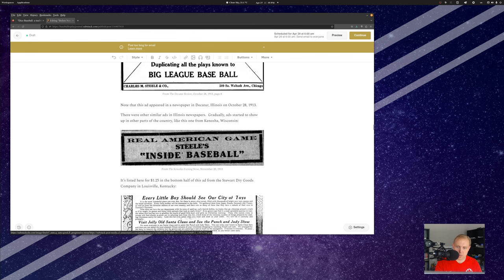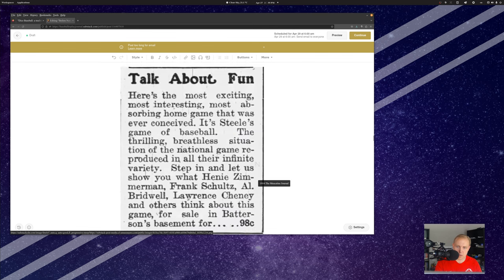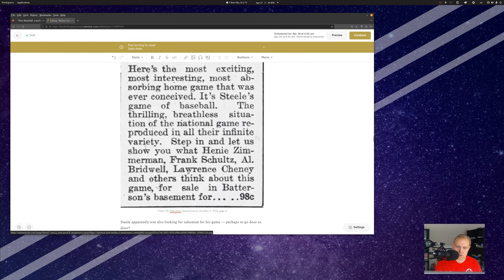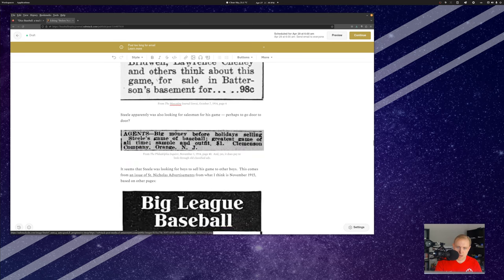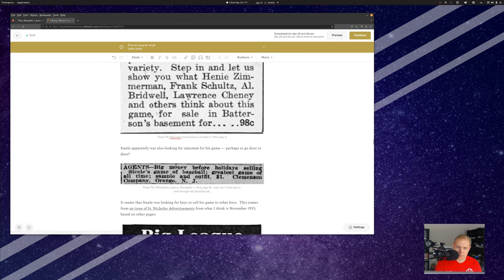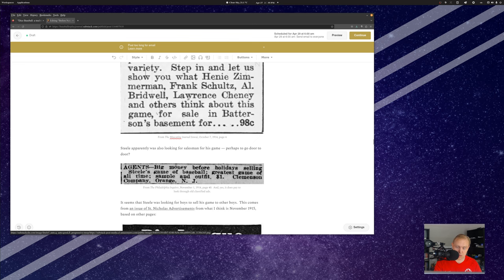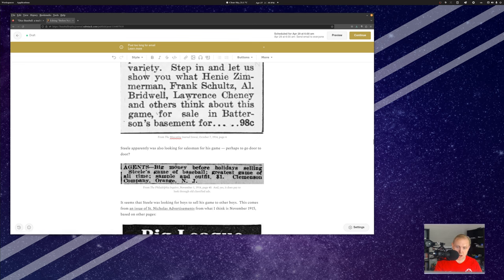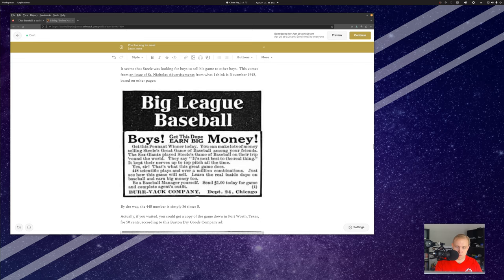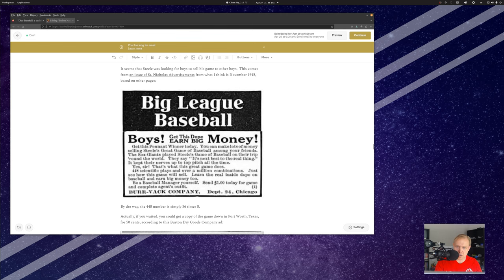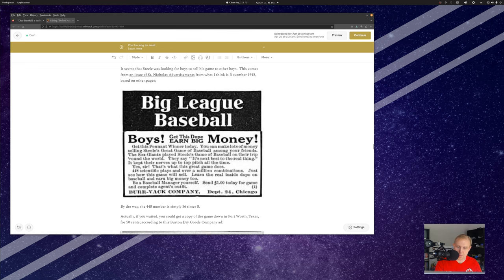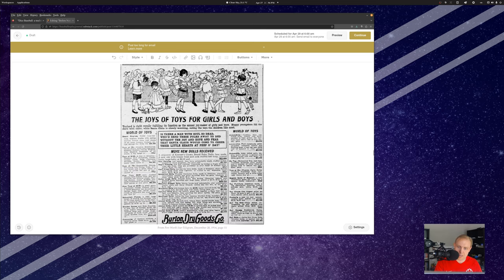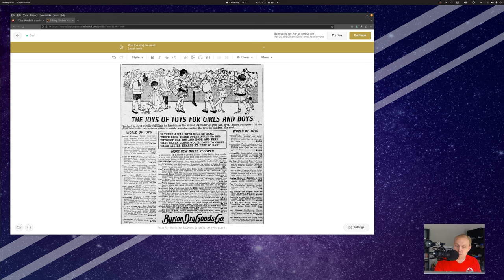Here's a mention in the Muscatine Journal in Iowa from 1914, still called Steele's Game of Baseball is what it's called here, because he changed the name. There was an advertisement in the Philadelphia Inquirer for people, kids presumably, to go out and sell this game, to buy it, I think, for a buck each, a buck per copy, and then sell it for a little bit more for their own markup. Here's another issue of the St. Nicholas advertisements from what I think is November 1915, depending on what else is in there, where you can send a dollar for a game and for an outfit for an agent so you can sell it.